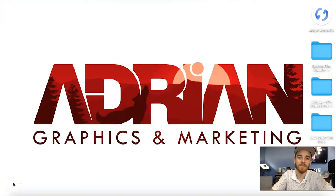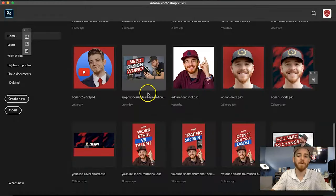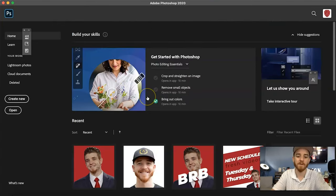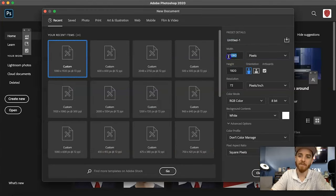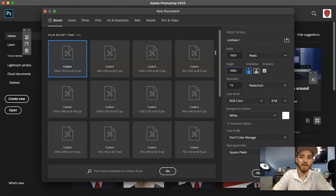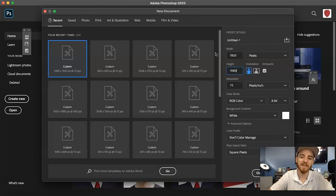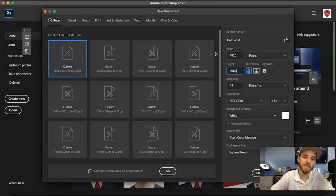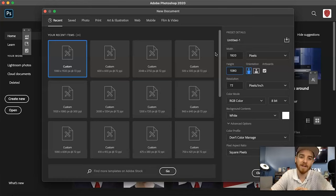Hey guys, so I wanted to make this quick tutorial to show you how to make a beautiful thumbnail for YouTube. You've watched a lot of my videos, and I want to actually show you how to make the thumbnails that I make. If you want to make a great thumbnail, it's going to rely on your photography and some basic graphic design skills. You can do it in Illustrator if you want, but it's gonna be much easier in Photoshop.